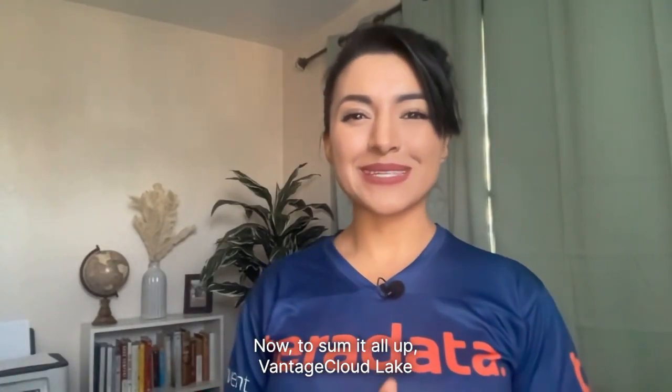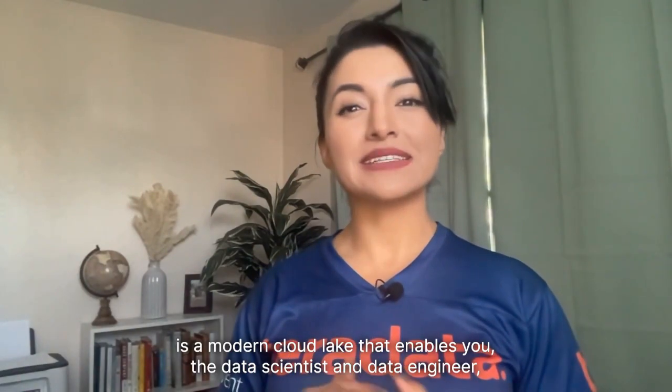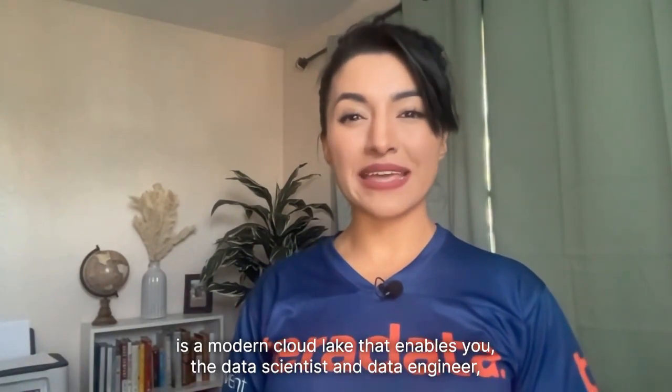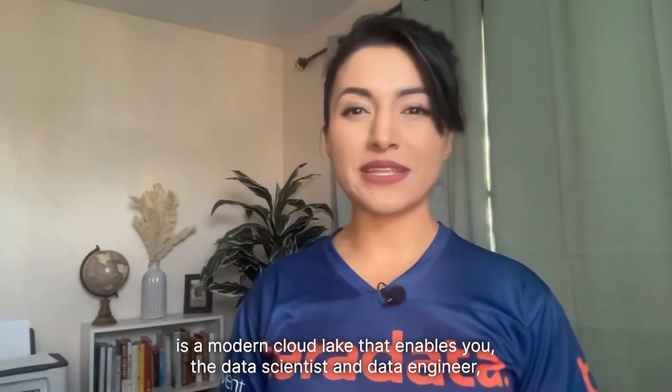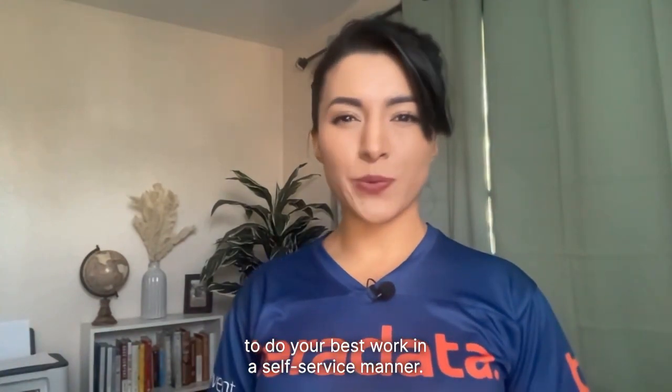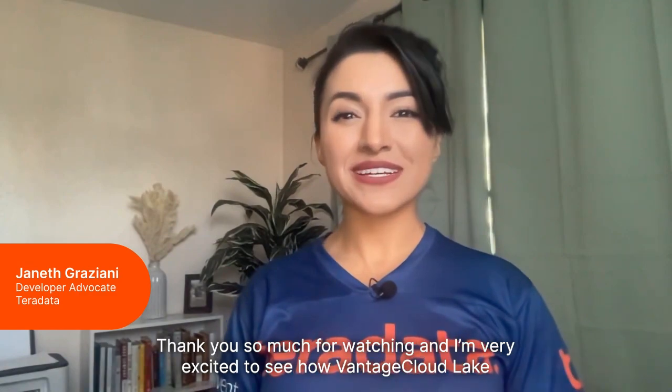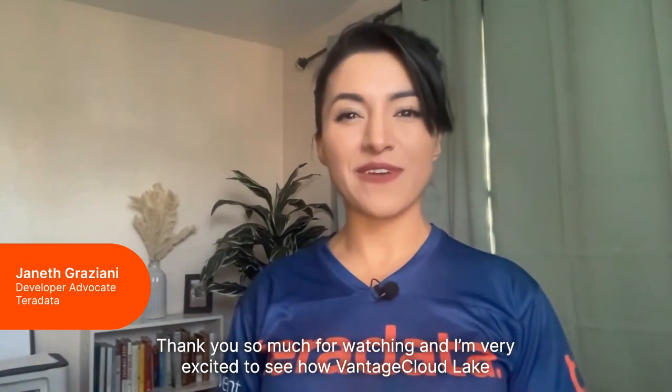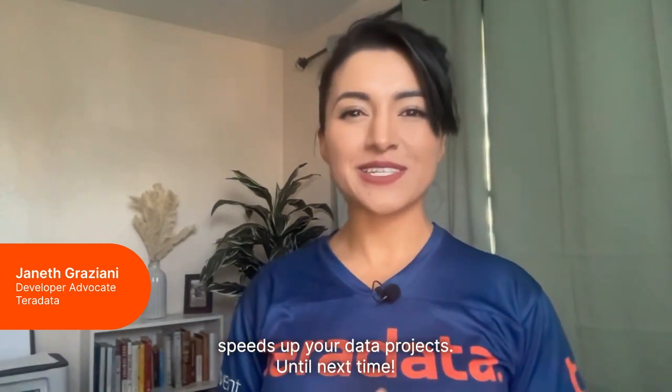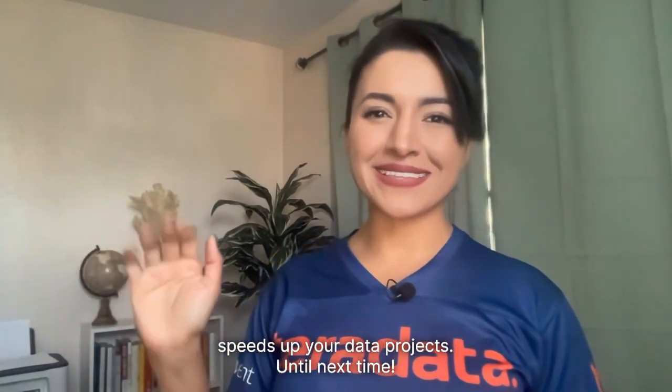Now, to sum it all up, Vantage Cloud Lake is a modern cloud lake that enables you, the data scientist and data engineer, to do your best work in a self-service manner. Thank you so much for watching, and I'm very excited to see how Vantage Cloud Lake speeds up your data projects. Until next time.